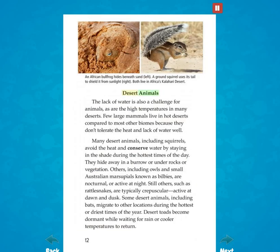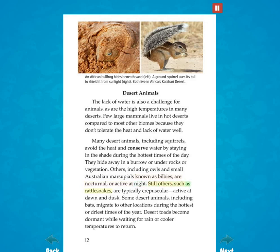The lack of water is also a challenge for animals, as are the high temperatures in many deserts. Few large mammals live in hot deserts compared to most other biomes because they don't tolerate the heat and lack of water well. Many desert animals, including squirrels, avoid the heat and conserve water by staying in the shade during the hottest times of the day. They hide in a burrow or under rocks or vegetation. Others, including owls and small Australian marsupials known as bilbies, are nocturnal or active at night. Still others, such as rattlesnakes, are typically crepuscular — active at dawn and dusk.